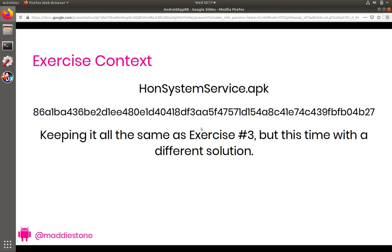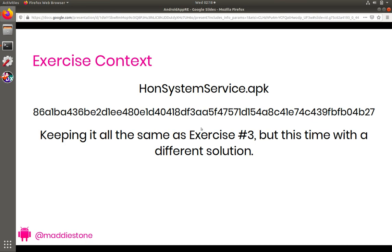So for this exercise, our sample that we are analyzing is going to be the sample named HonSystemService.apk, which is in the samples directory of the VM, or you can look up the sample that has the SHA-256 digest. And so as I said, we're keeping the context the same. This is a pre-installed app, and you're worried that it has a vulnerability that allows any other application or code running on the device to send it commands and have them executed just arbitrarily. And so the reason why we're keeping this all the same is that instead of learning new APIs this time or new privilege, I want you to be able to use the knowledge we gained last time, but then understand this whole new solution.